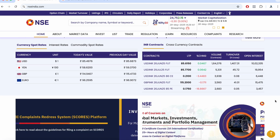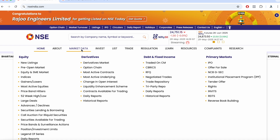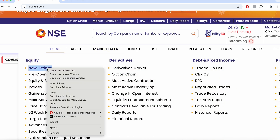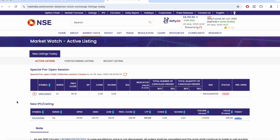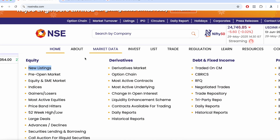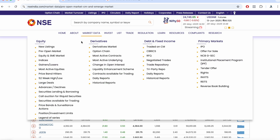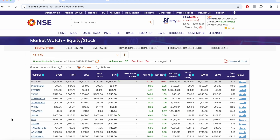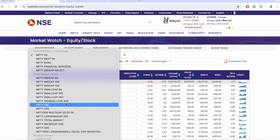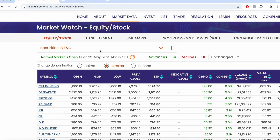Scrolling further down you can see currency details as well. Now, under the Market Data tab, you can see new listings — stocks that have been recently listed including new IPO listings. There is also a pre-open market page showing pre-open market data. Under equity and SME market, you can see the full Nifty 50 stock list and switch between Nifty 50, Bank Nifty, or F&O securities using the dropdown menu.